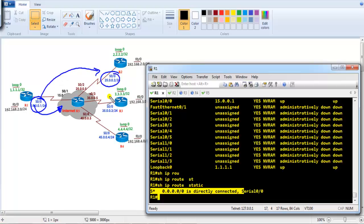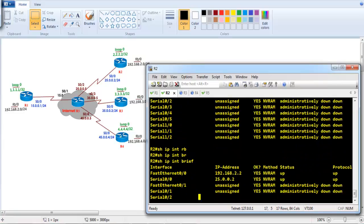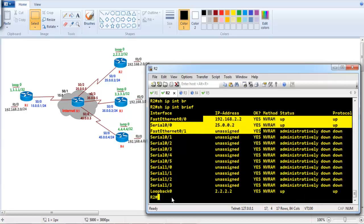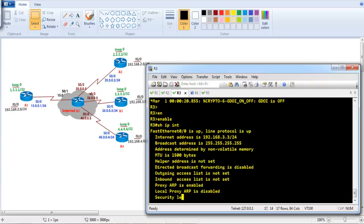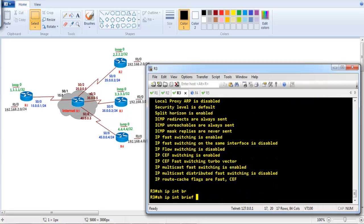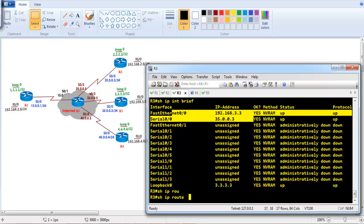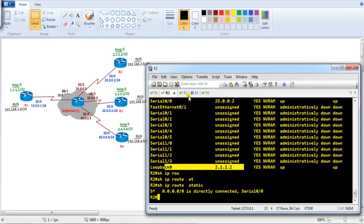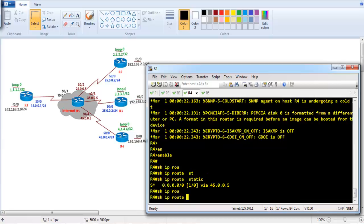On Router 2 I also have 192.168.2.2 as the LAN IP address, a loopback interface, and all interfaces are up. On Router 3, the same configuration applies — interfaces are up and a default route is configured. The same is true for Router 4 as well. We can verify with 'show ip route static' and 'show ip interface brief' on each of these routers.